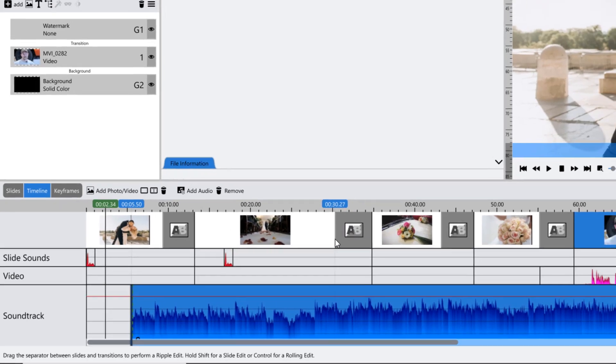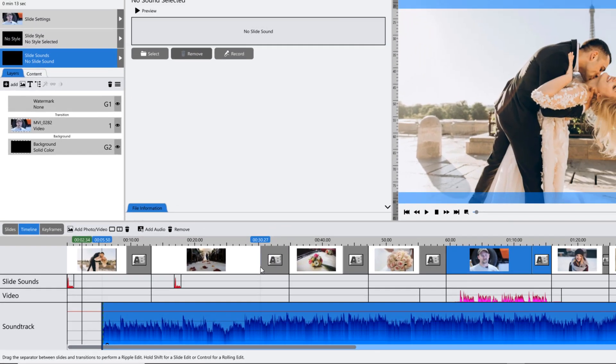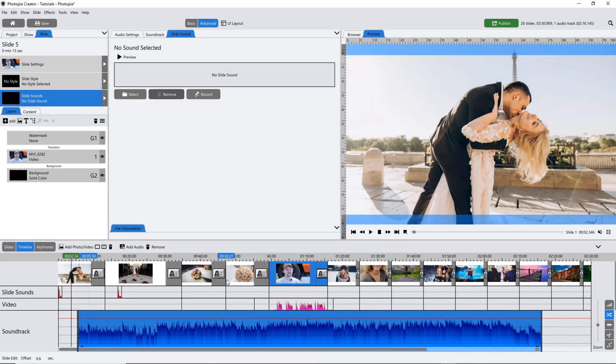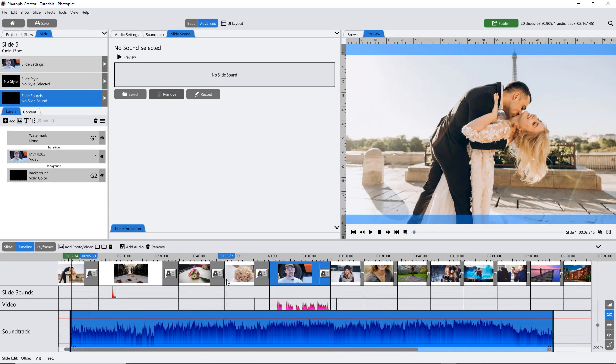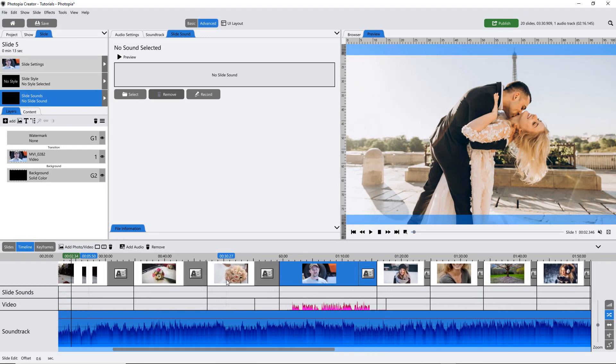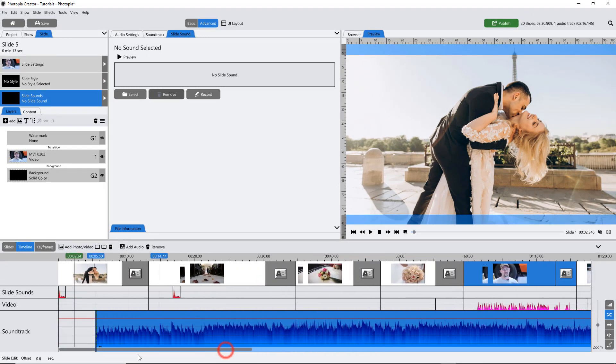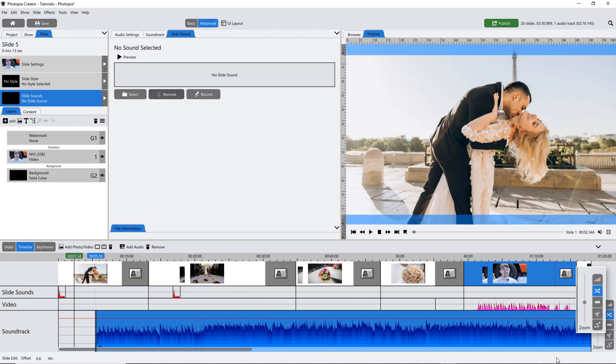You can zoom in and out of the entire timeline by using your mouse wheel. There are also several tools available in the Timeline tab to edit and adjust your soundtrack.